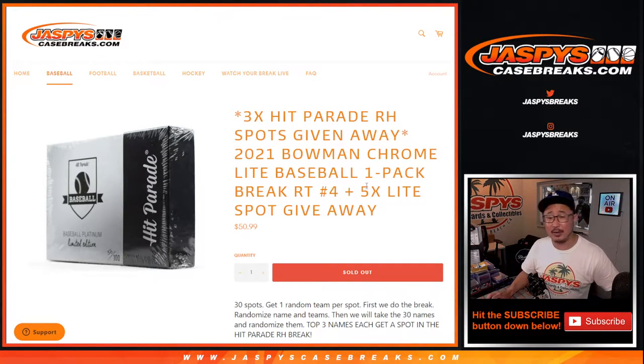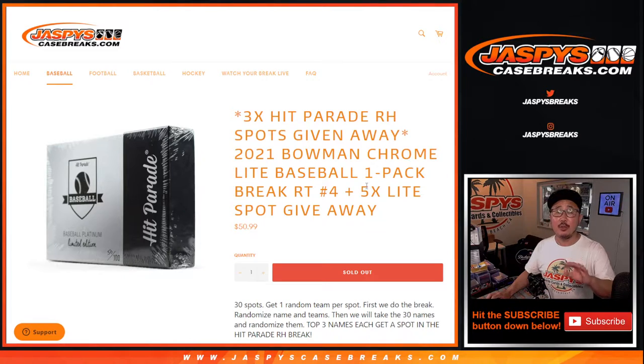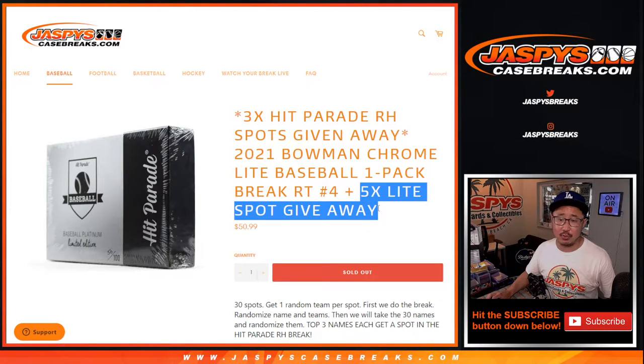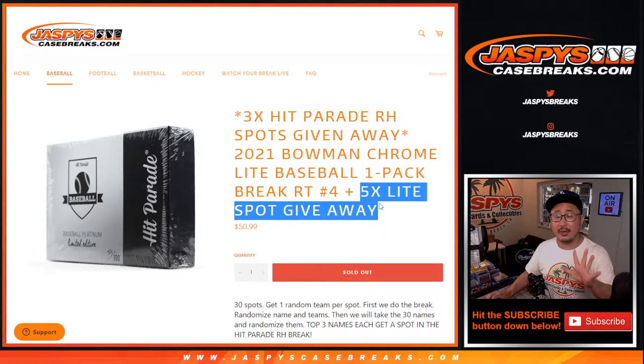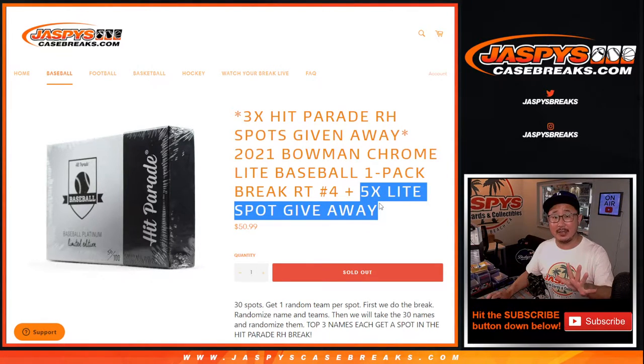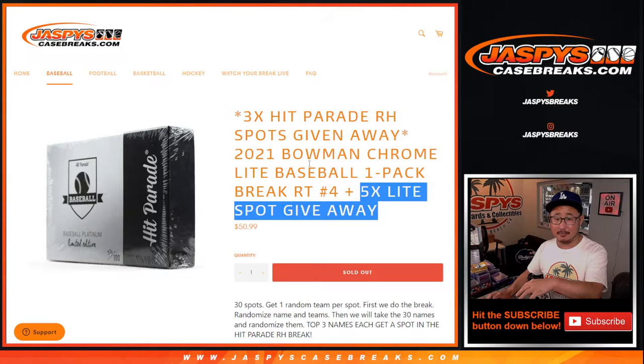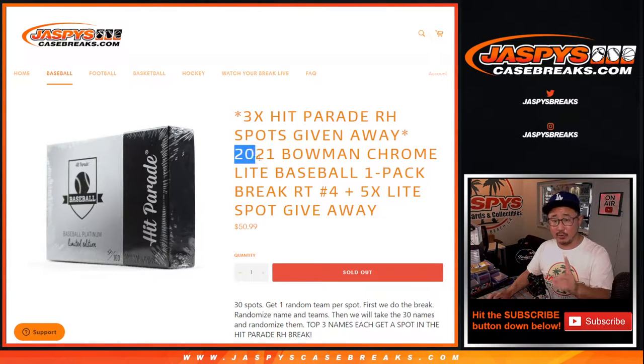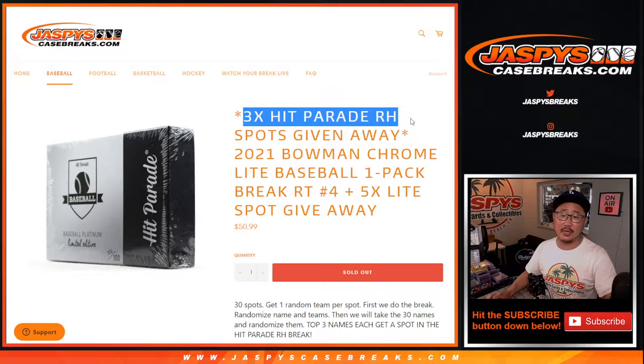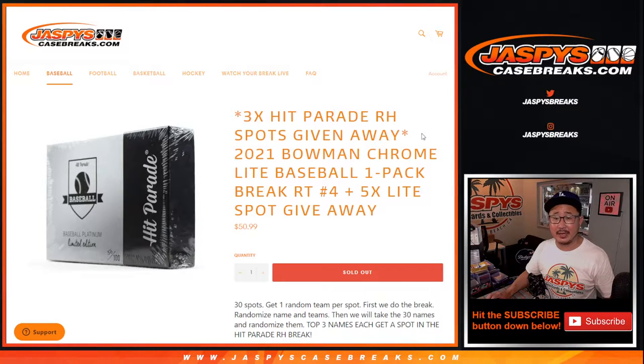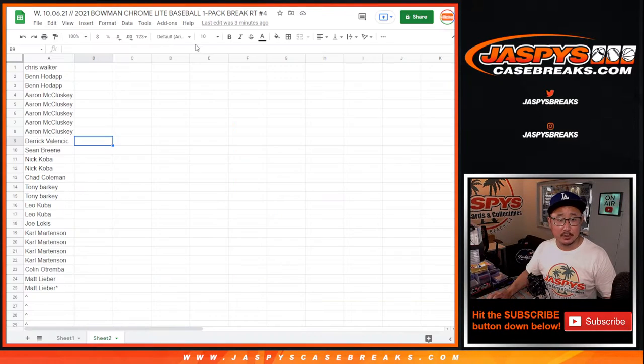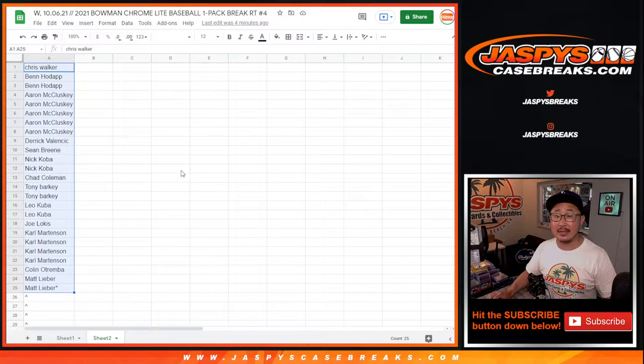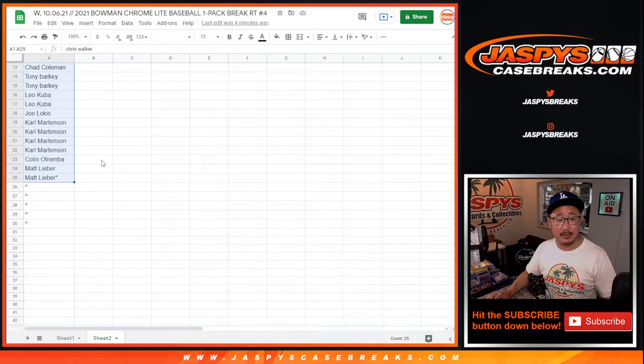But for now, we got this one going on. Three different dice rolls here. First dice roll, we're giving away five spots within the pack break itself. Then we'll do the second dice roll for the break, and the third and final dice roll will be the three hit parade giveaway spots. So big thanks to everybody here for digging deep and for making this happen. I appreciate it.